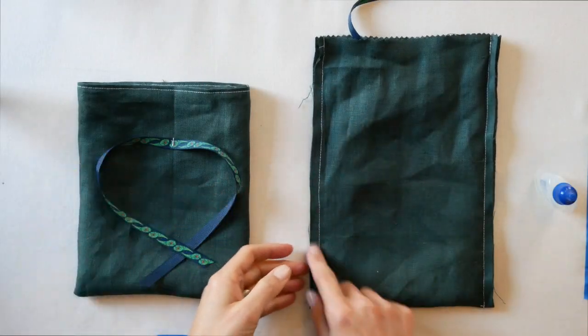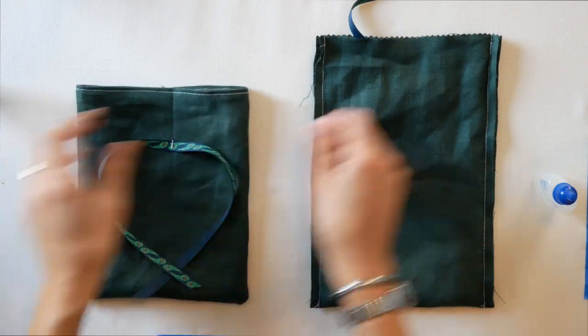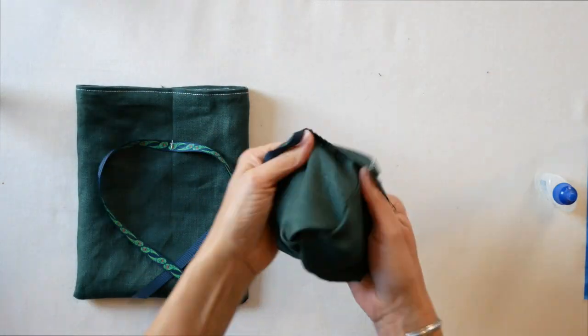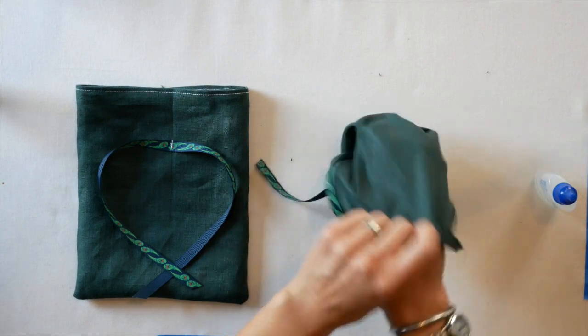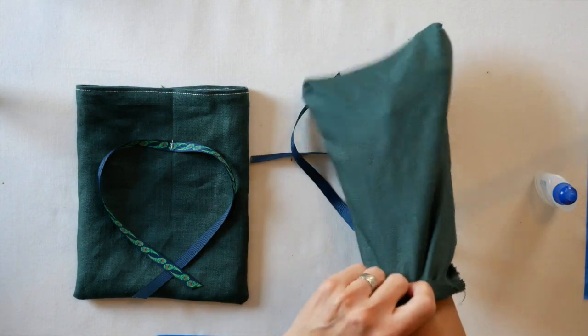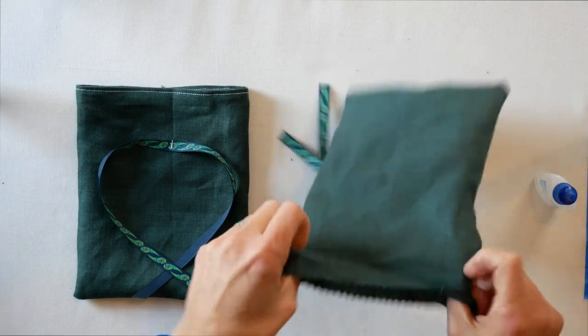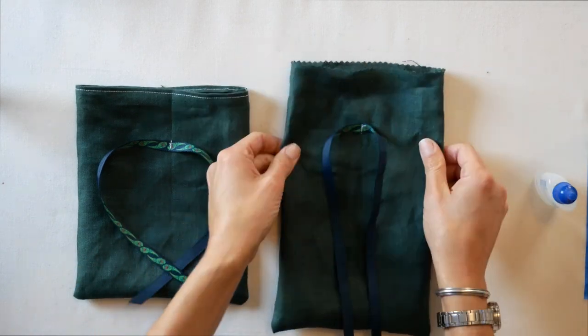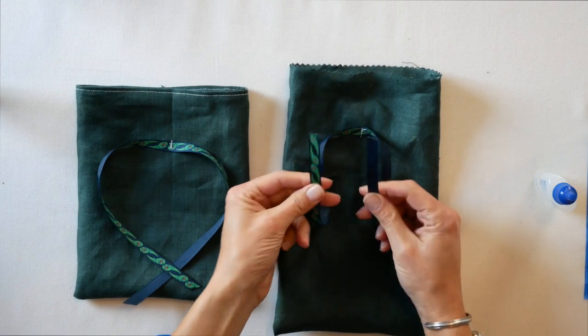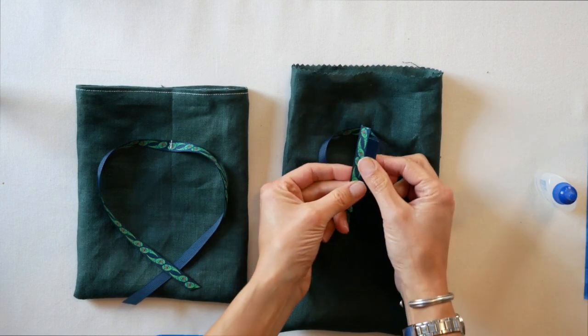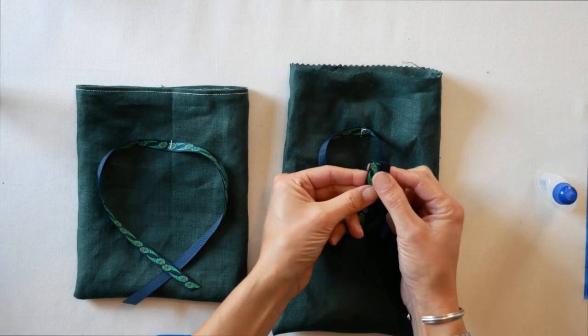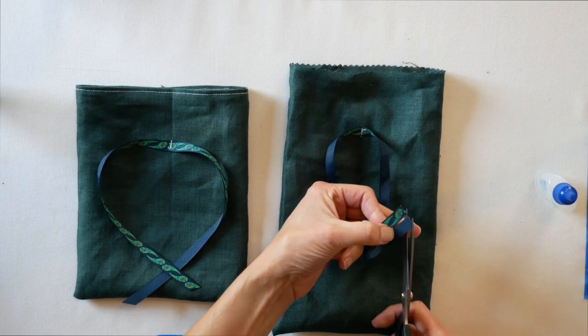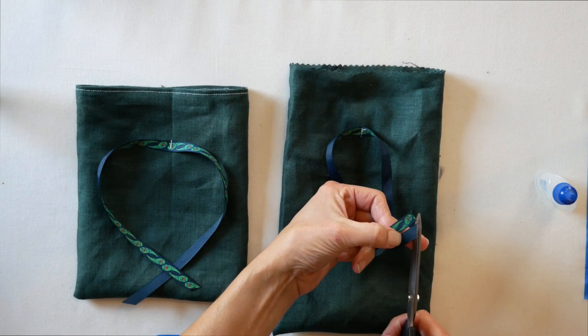You've sewn the sides and flipped it out so the right side is showing. Normally I'd say press that seam and that seam allowance open, but on these bags you don't need to do that. But we do need to take care of the ends of the ribbon. A lot of ribbon will fray. So even though you're giving these away, let's just go ahead and take care of that. Just trim the ribbon.